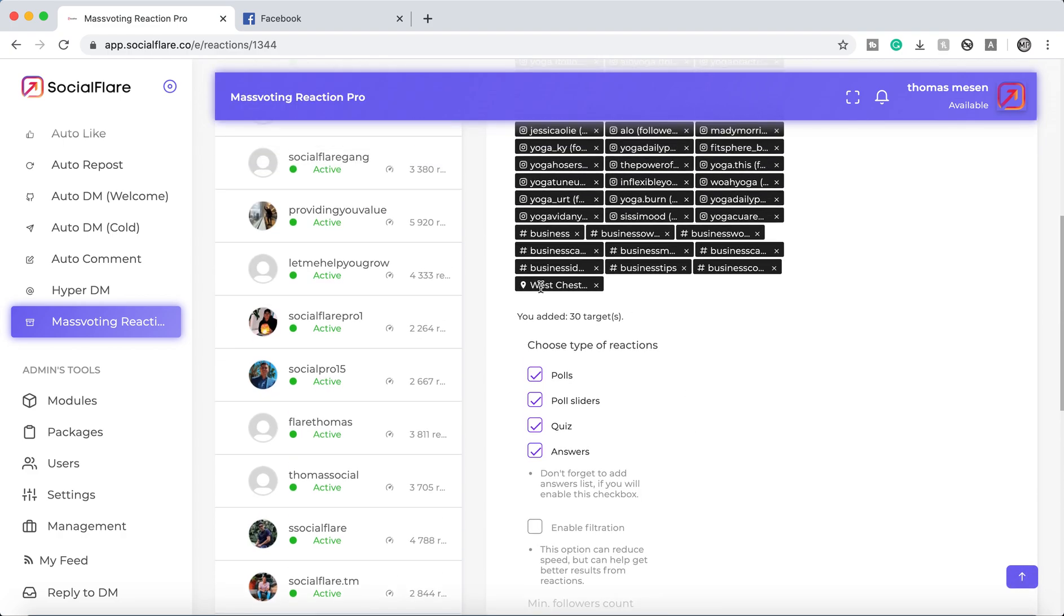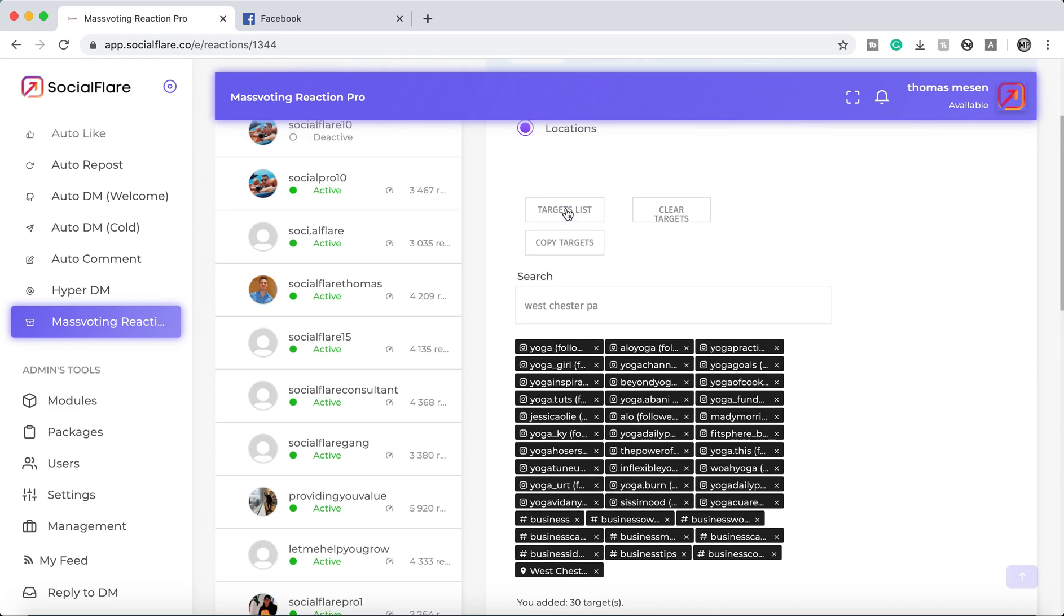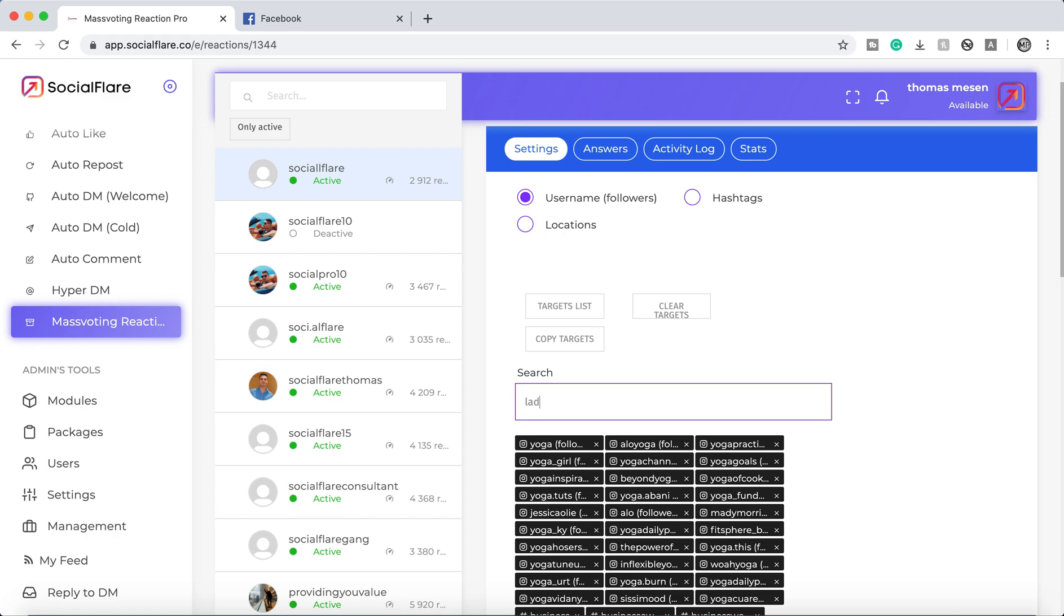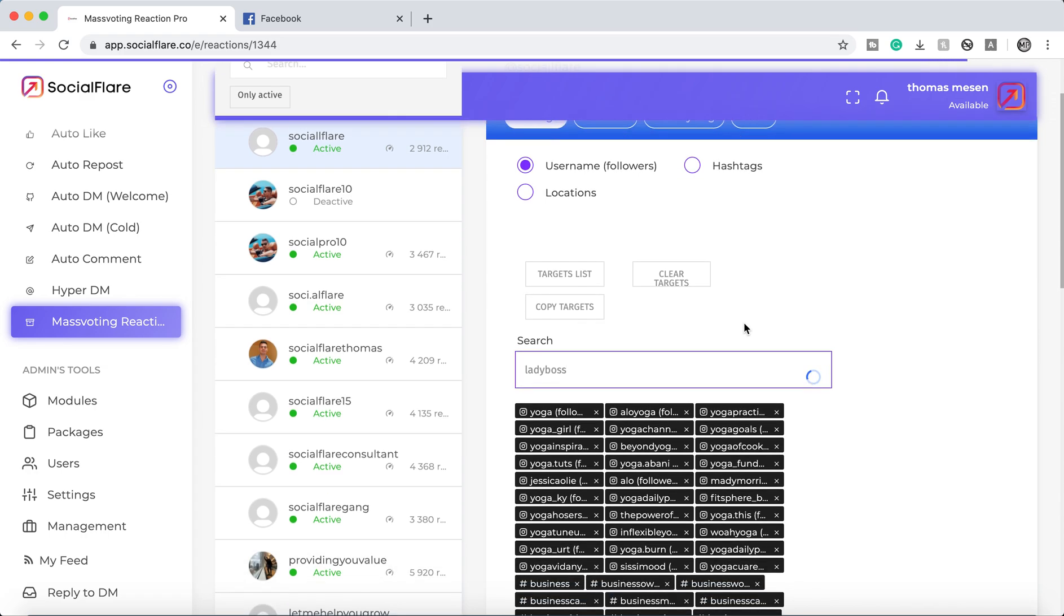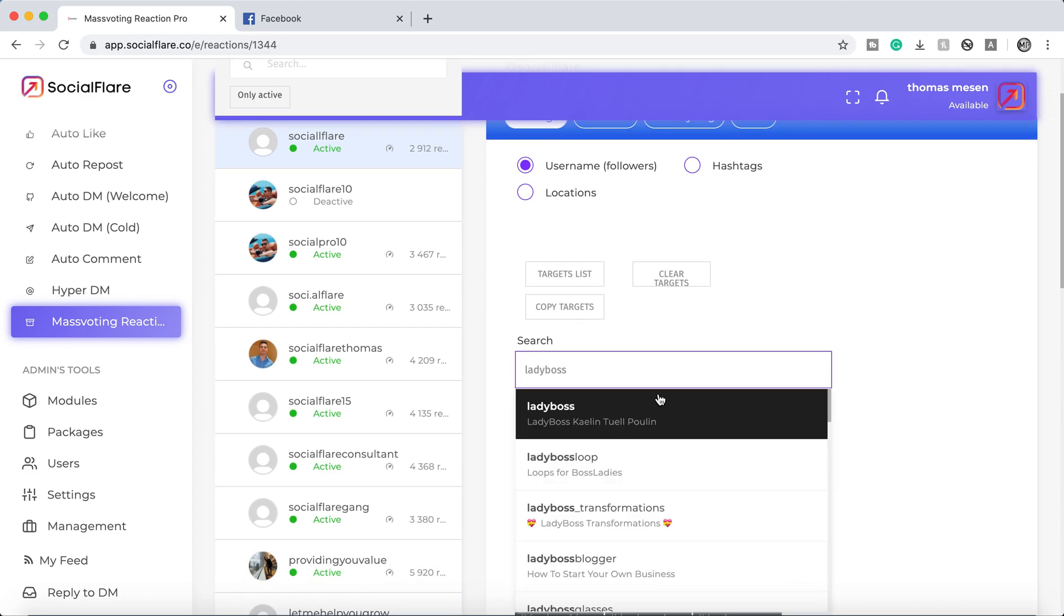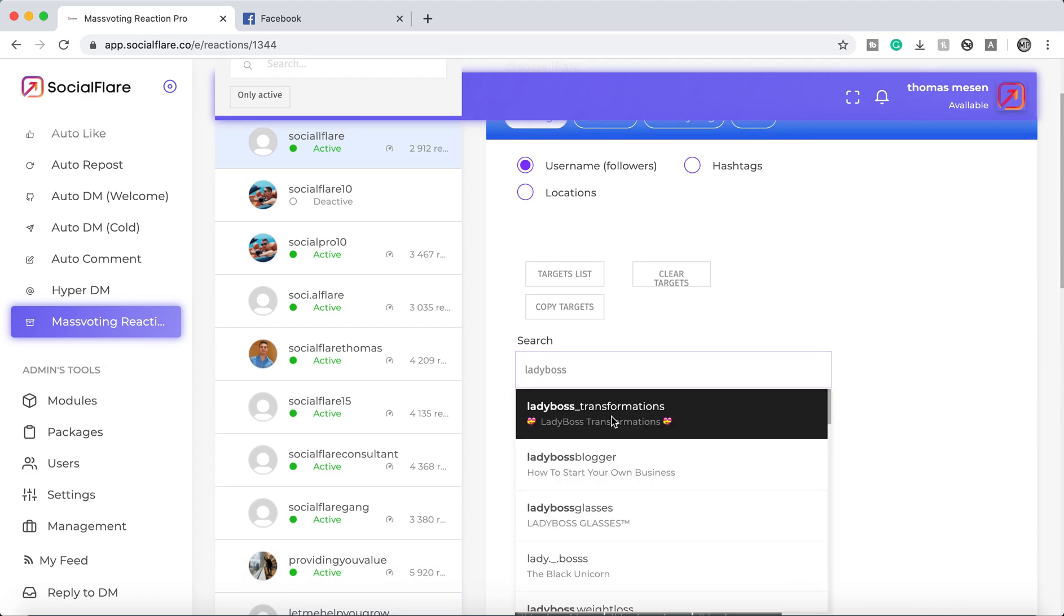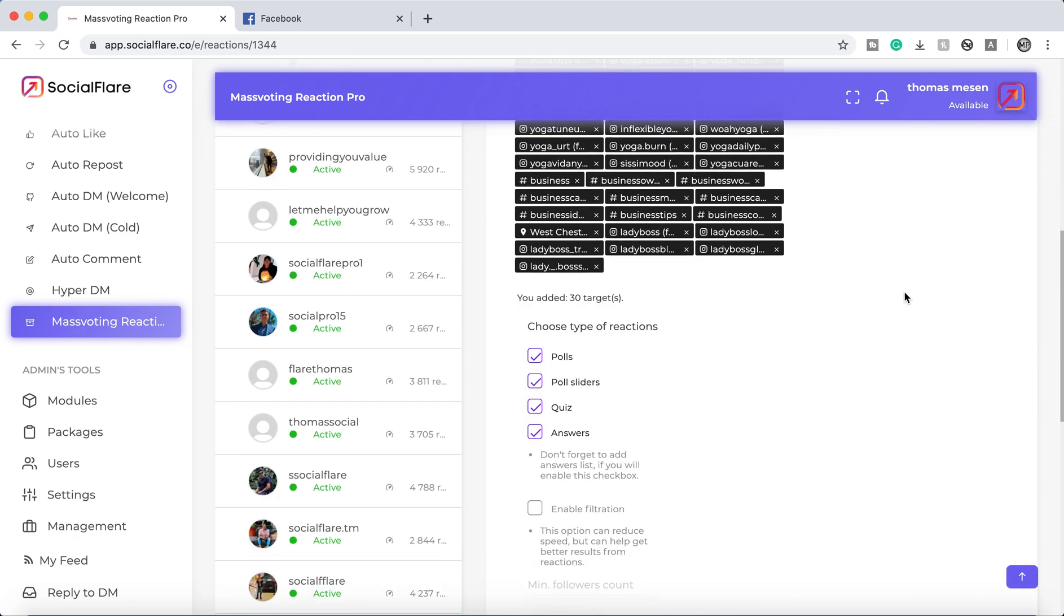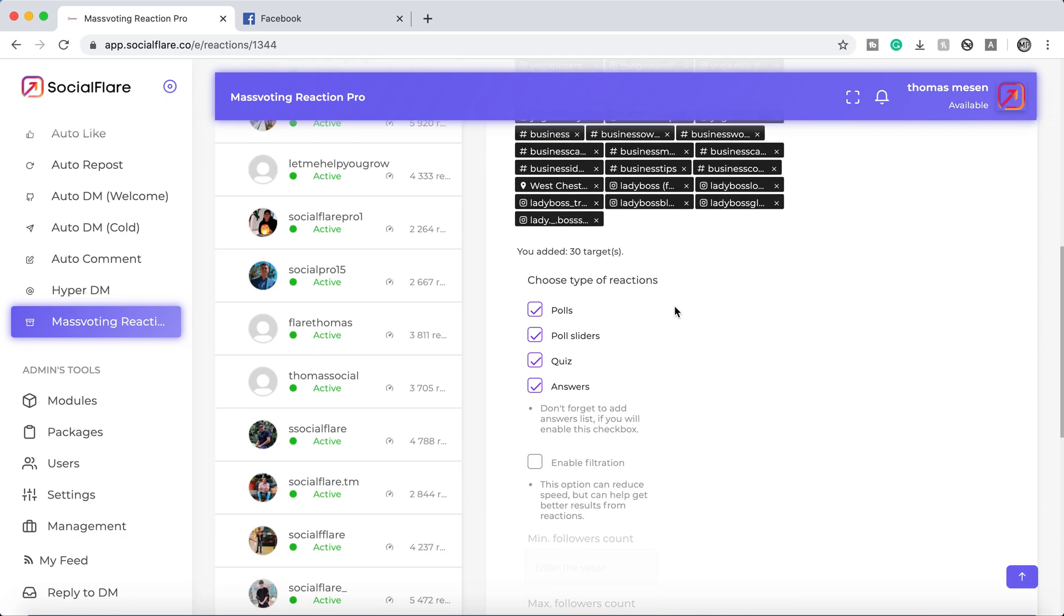So we have the location hashtags and then if you want to target usernames, let's say you want to target usernames with the words lady boss. You're going to see all the different options to add these lady boss usernames. Super simple stuff.